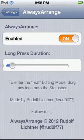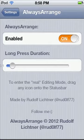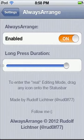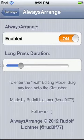In the settings, just go to Settings and scroll down until you find AlwaysArrange. First of all it has an enabled on/off button, and then you have your long press duration, so you can turn that up to much longer or much shorter. That's just a cool tweak.